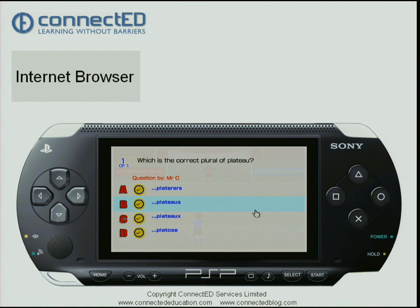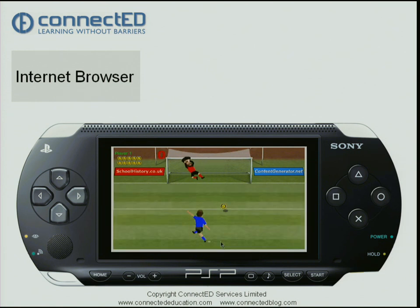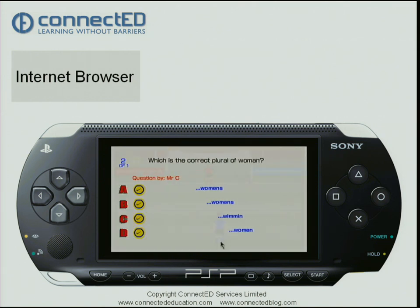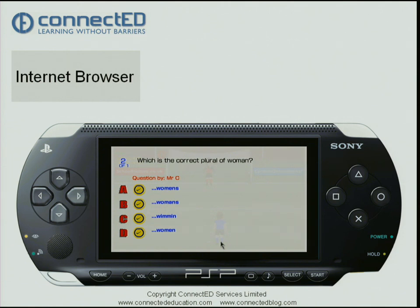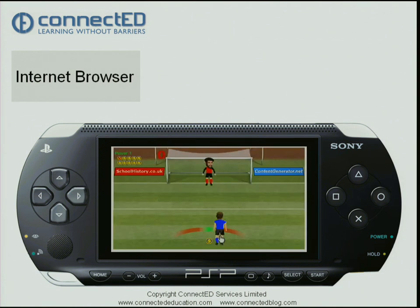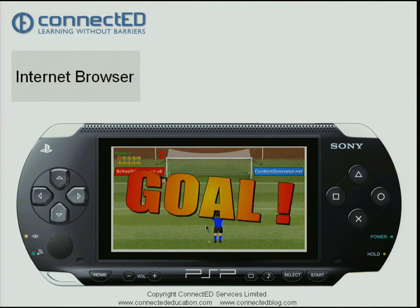I can go up and down the questions using the analog stick. I got that one wrong, so I go across to the button at the bottom and click continue. You can see the game shoots at goal, and on to my next question. I select my answer, get it right, and when I press the cross key I take a shot at goal — and I've scored a goal as my reward for getting it right.